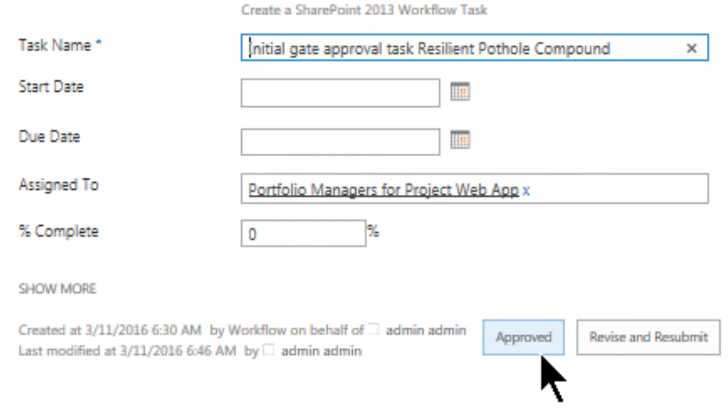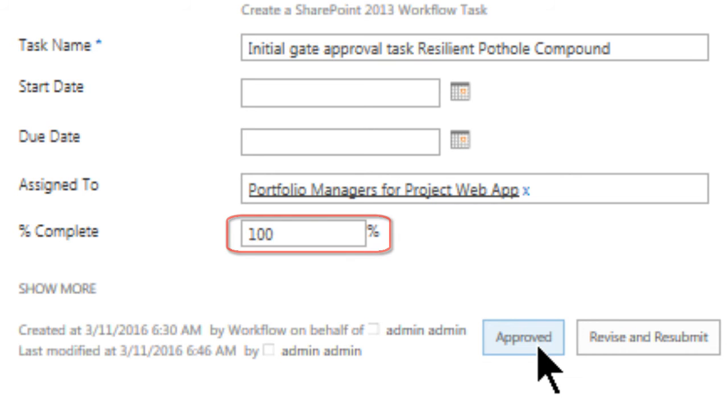Here we see our task name, start date, due date, and the percentage complete, for which we can edit. Once we click Approve, down here, it will set it to 100%.